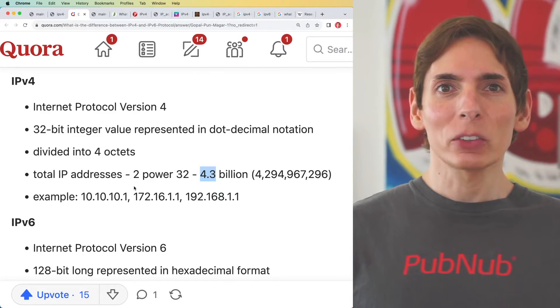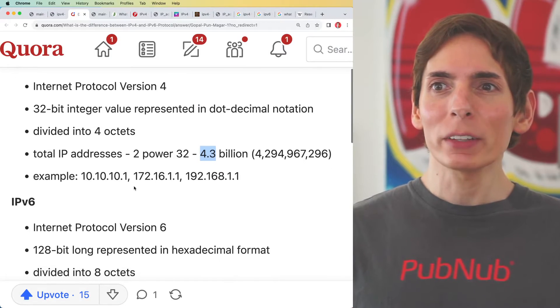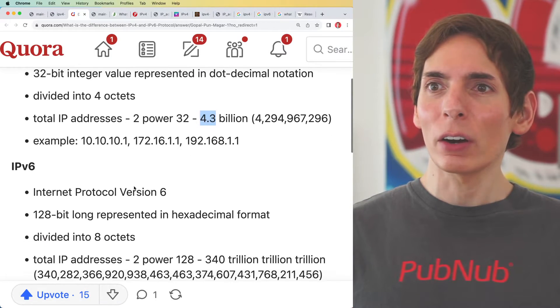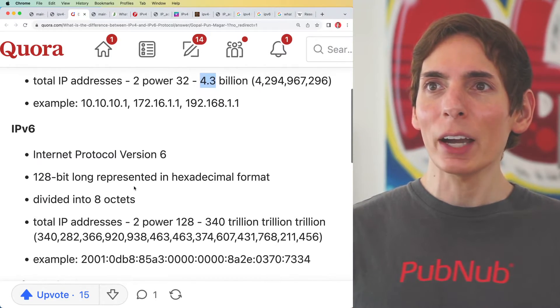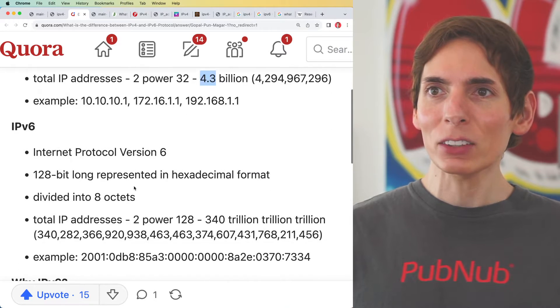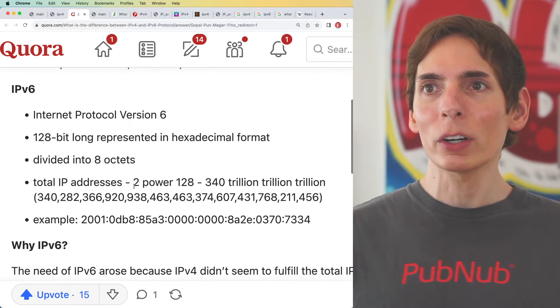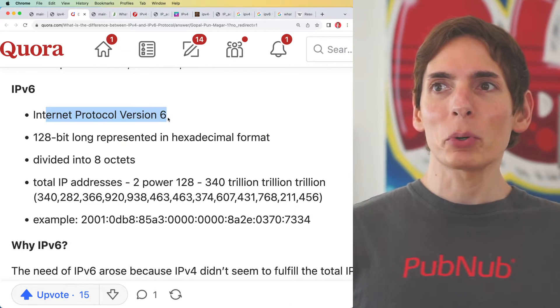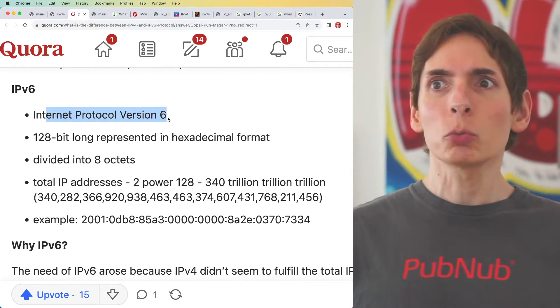With IPv6, there are noteworthy differences compared to IPv4. Let's take a quick look. With IPv6 versus 4, the version protocol is 6.